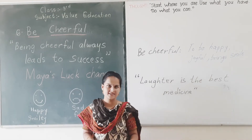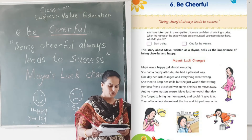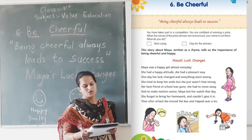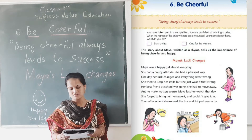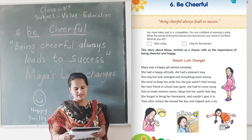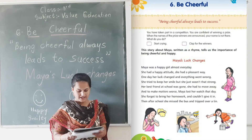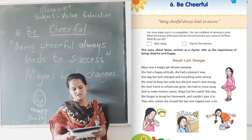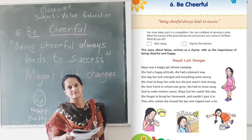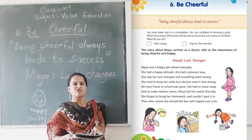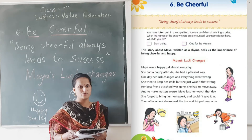Now let us discuss the question given in the textbook. You have taken part in a competition and are confident of winning a prize. When the names of the prize winners are announced, your name is not there. What do you do? Option one: start crying. Option two: clap for the winners. The correct option is to clap for the winners.